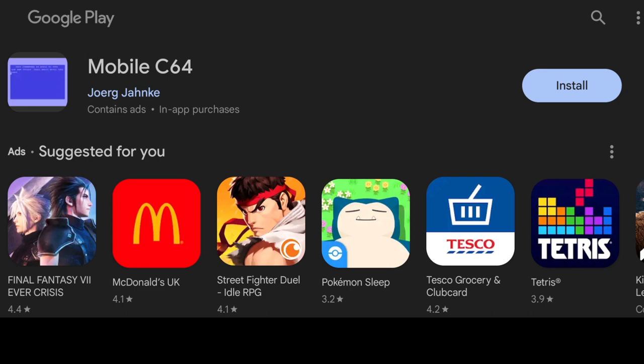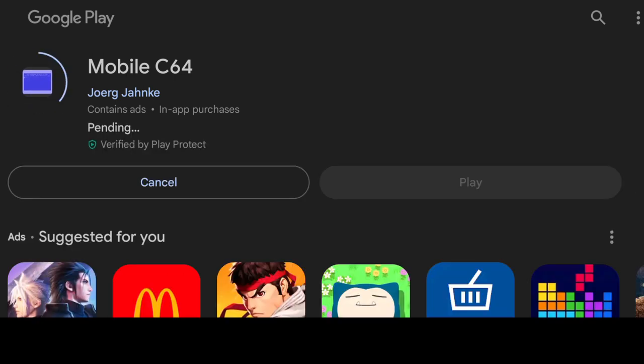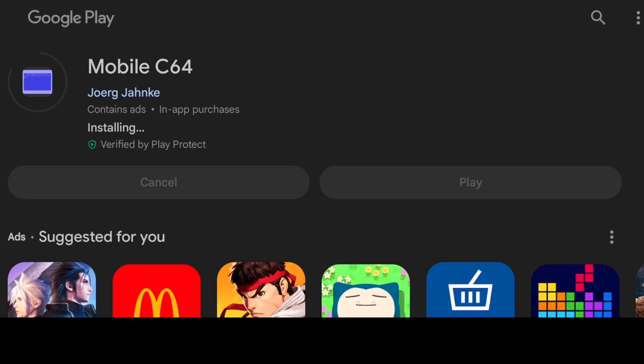We're looking at Mobile C64 today. What we're going to do is just head over to the Google Play Store and download this free version. Like I said in the intro, it does require in-app purchases if you want to do specific things, but that's not going to limit us from playing games. I've already tested this, so I'm going to press on install on this.